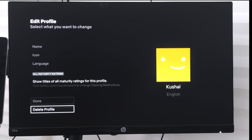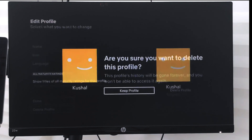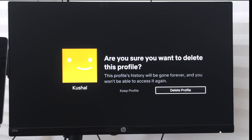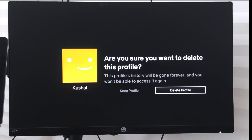If I select delete profile, it will give me a confirmation detailing all the information that will be deleted — like profile history and everything. I can then go and select delete profile.